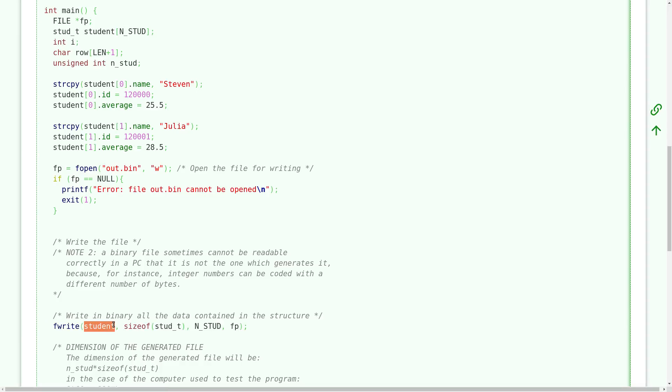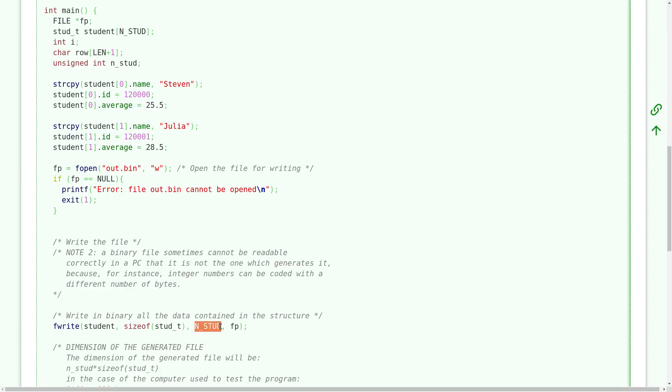The first argument is the pointer of the first byte of the structure we want to write. So since it is an array we use students because the name of the array represents the memory address of the first element of the array. Then the second element is the size of each element of our array. So each element has a size of sizeof struct type. And then here is the number of elements I want to write. In this case I want to write two elements. Fp is the file pointer that represents the target file on which I want to write.